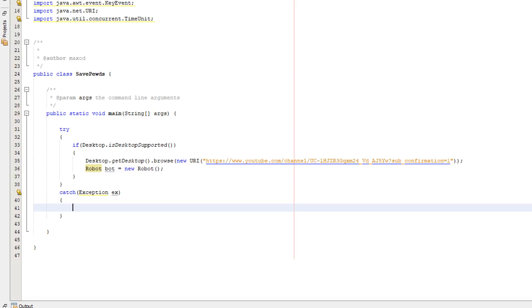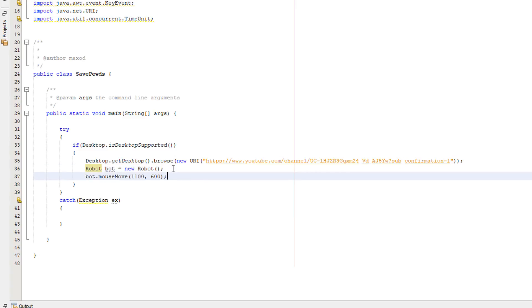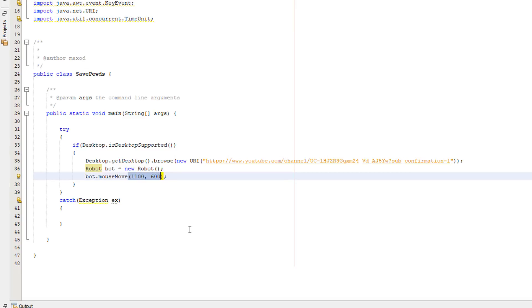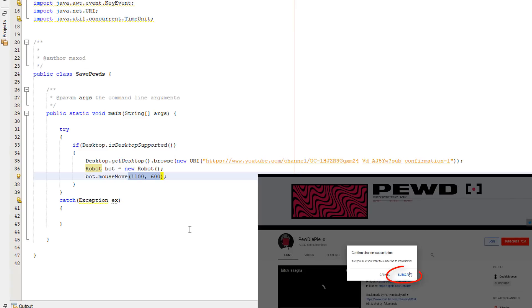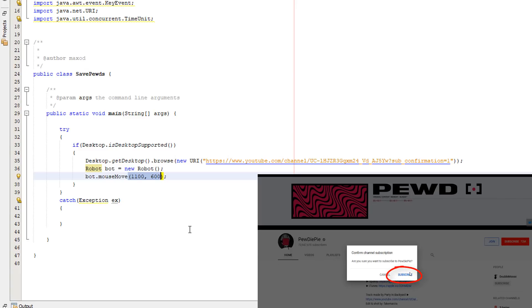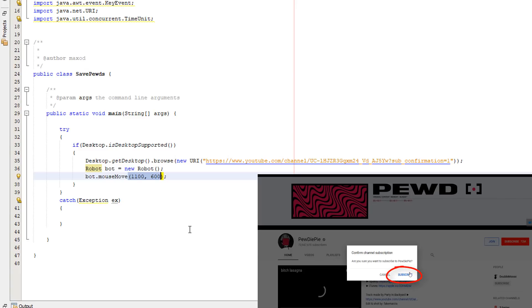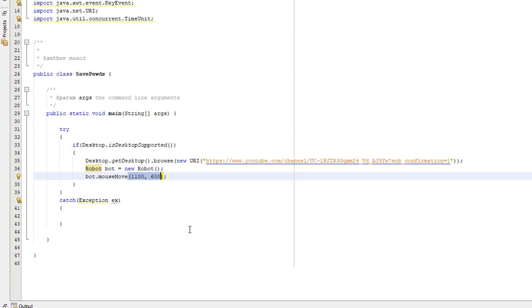So what we can do we can actually move the mouse cursor with this object. So we can do bot dot mouse move and then set coordinates for where we want to put the mouse. So we're going to be placing this mouse cursor on the confirm subscription button. So we can confirm we want to subscribe to PewDiePie because we want to so we can remain number one.